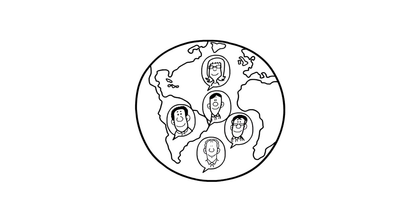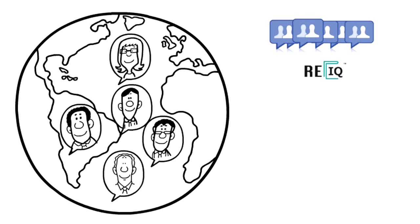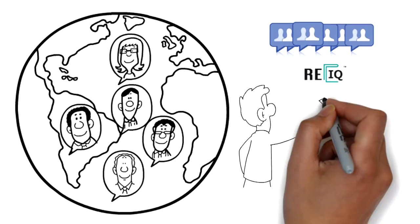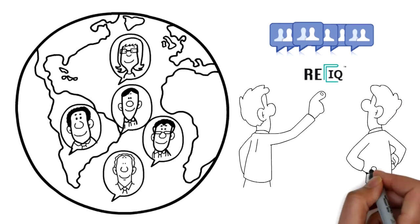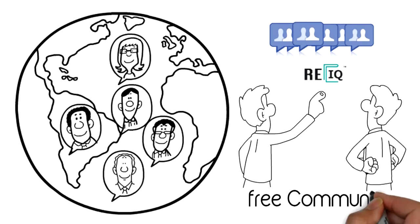Because of that, investors from all over the world took the REIQ assessment to find out if they qualified to join the free community.